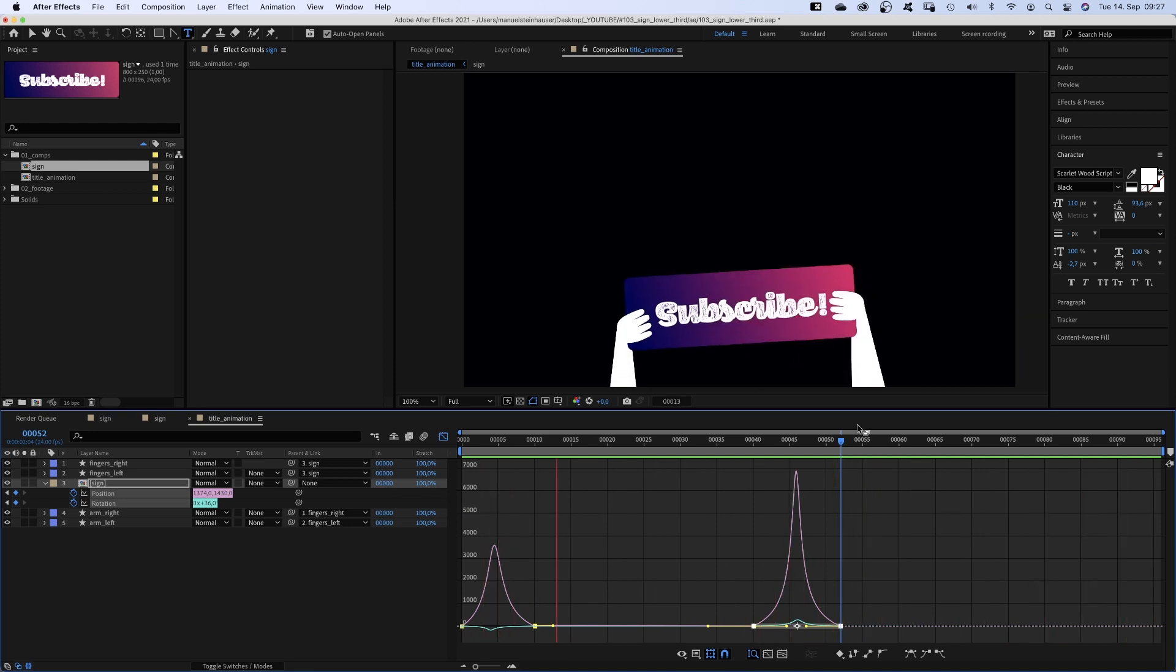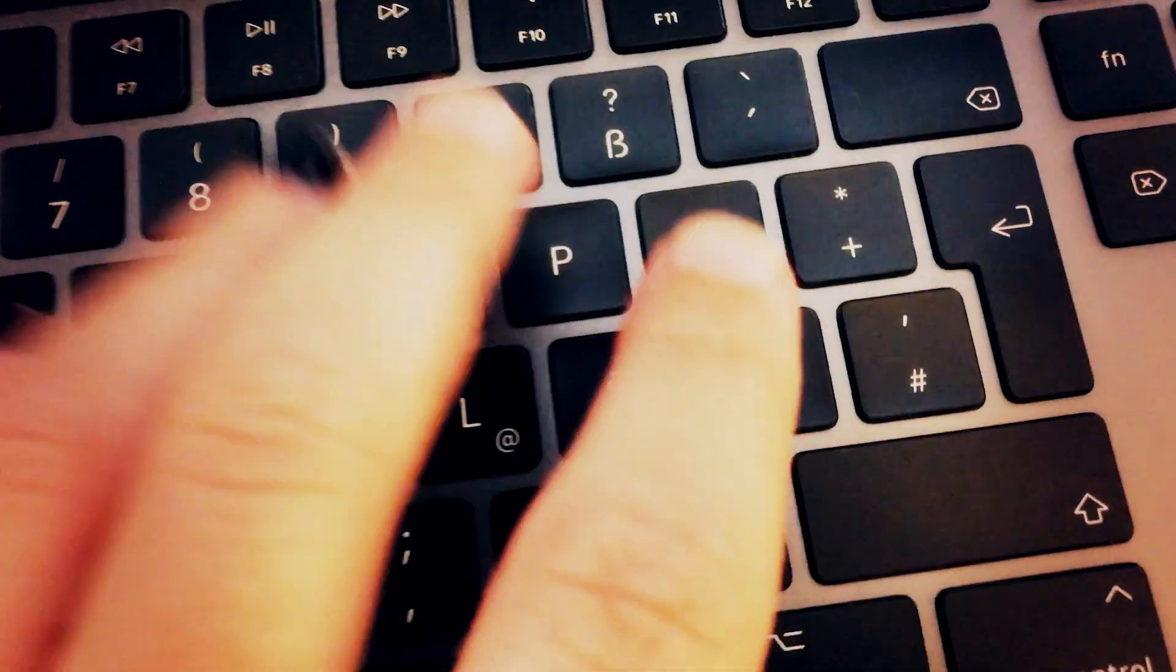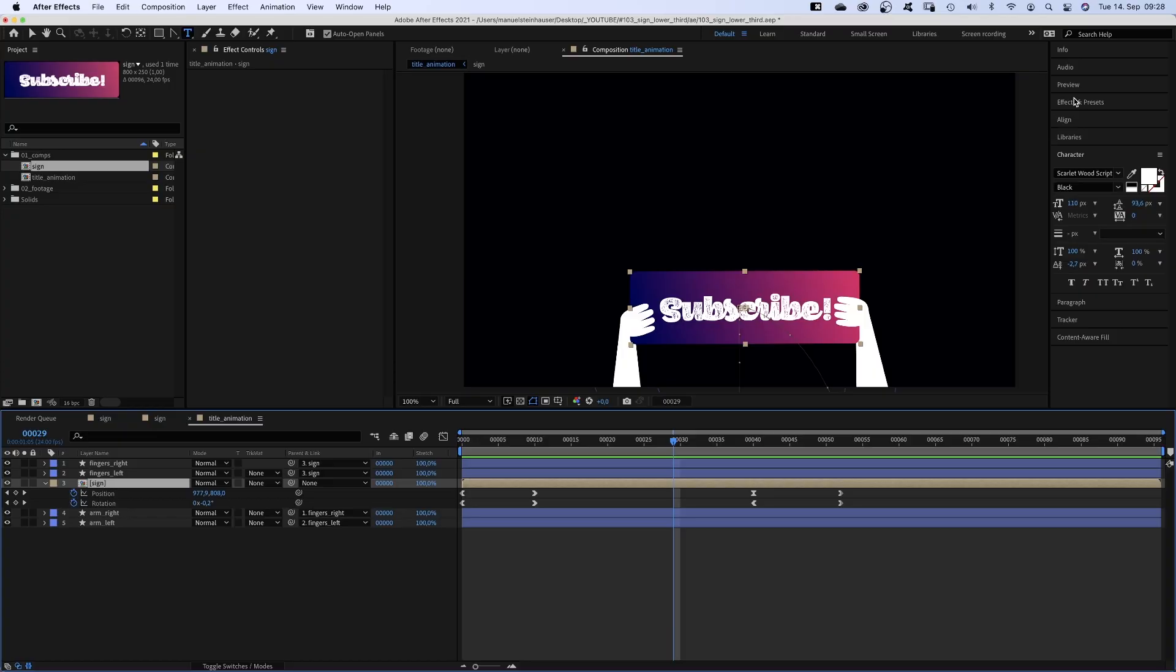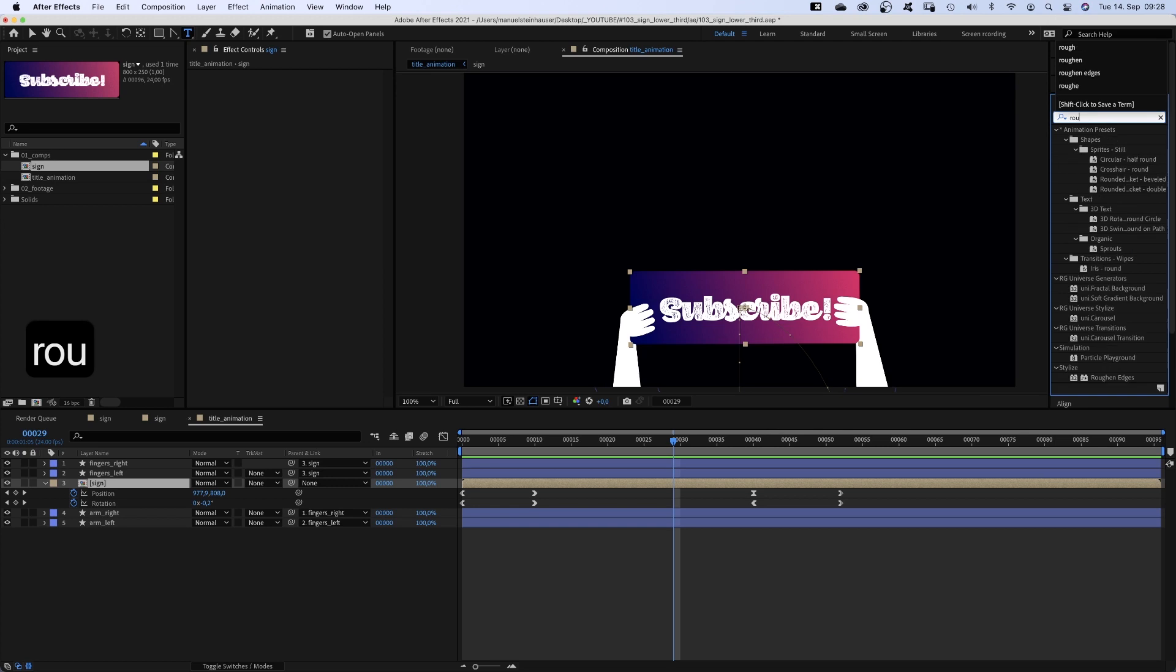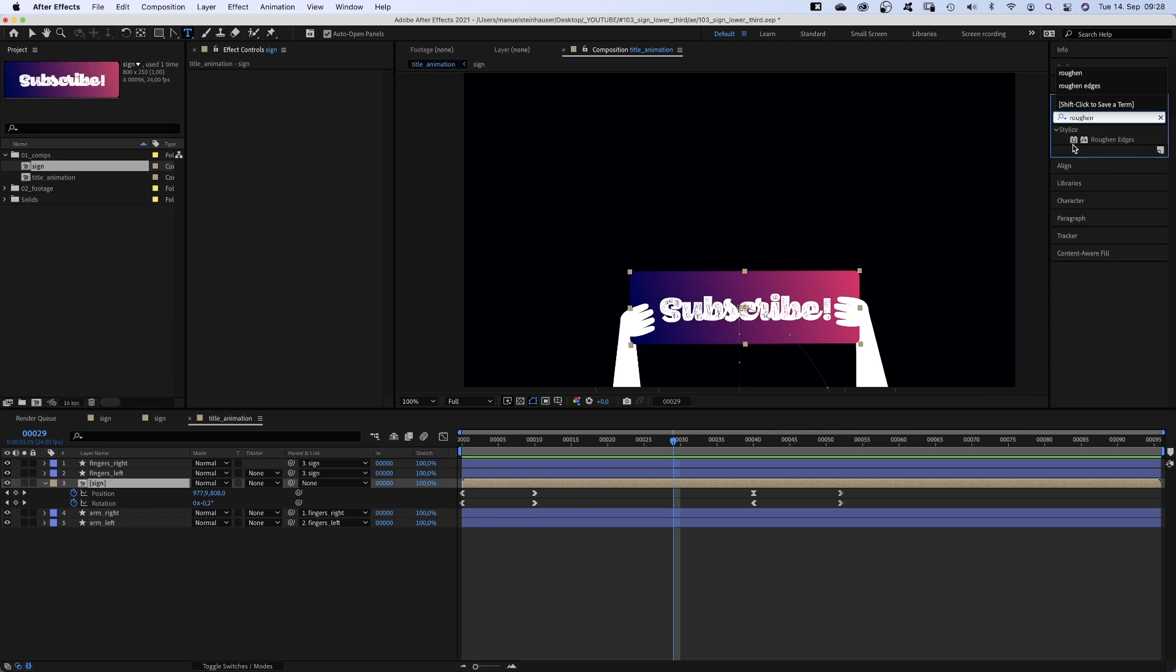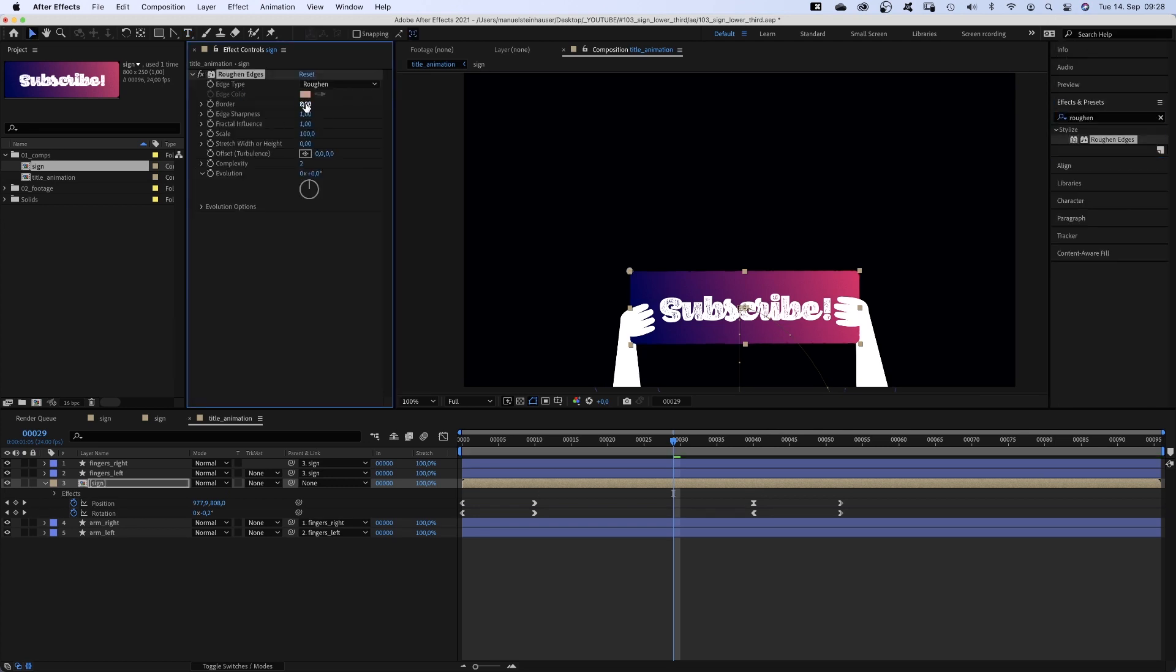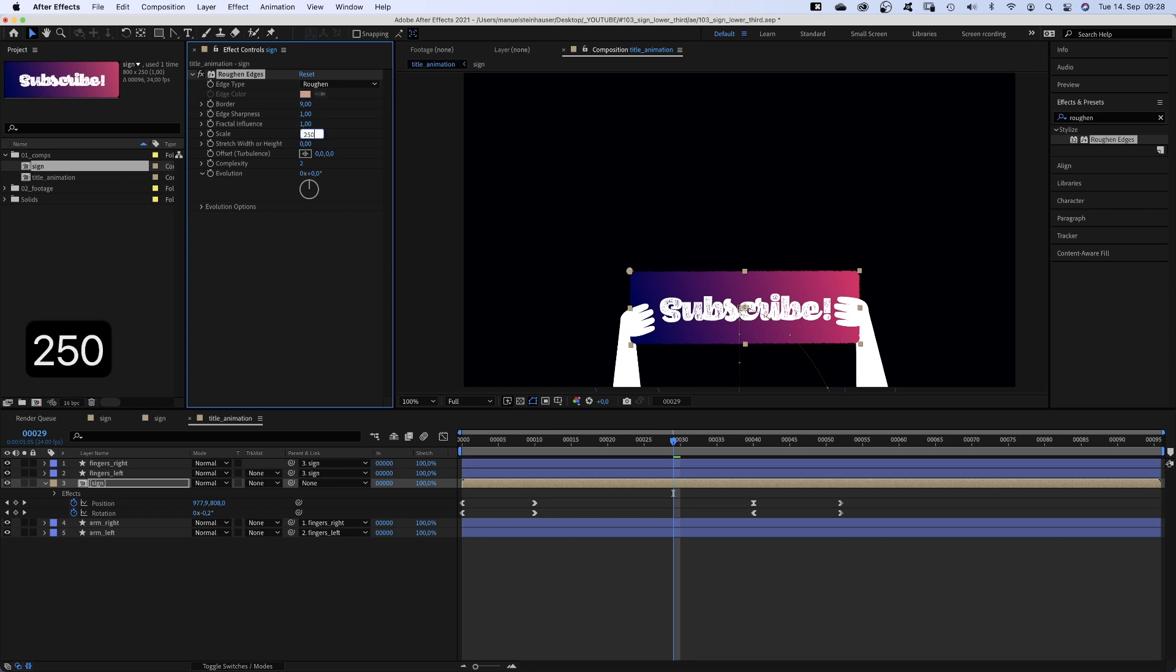Awesome! Let's add some more details to the sign. We select the sign comp and add roughened edges. Order around 9. Scale around 250. Complexity 5. Awesome!